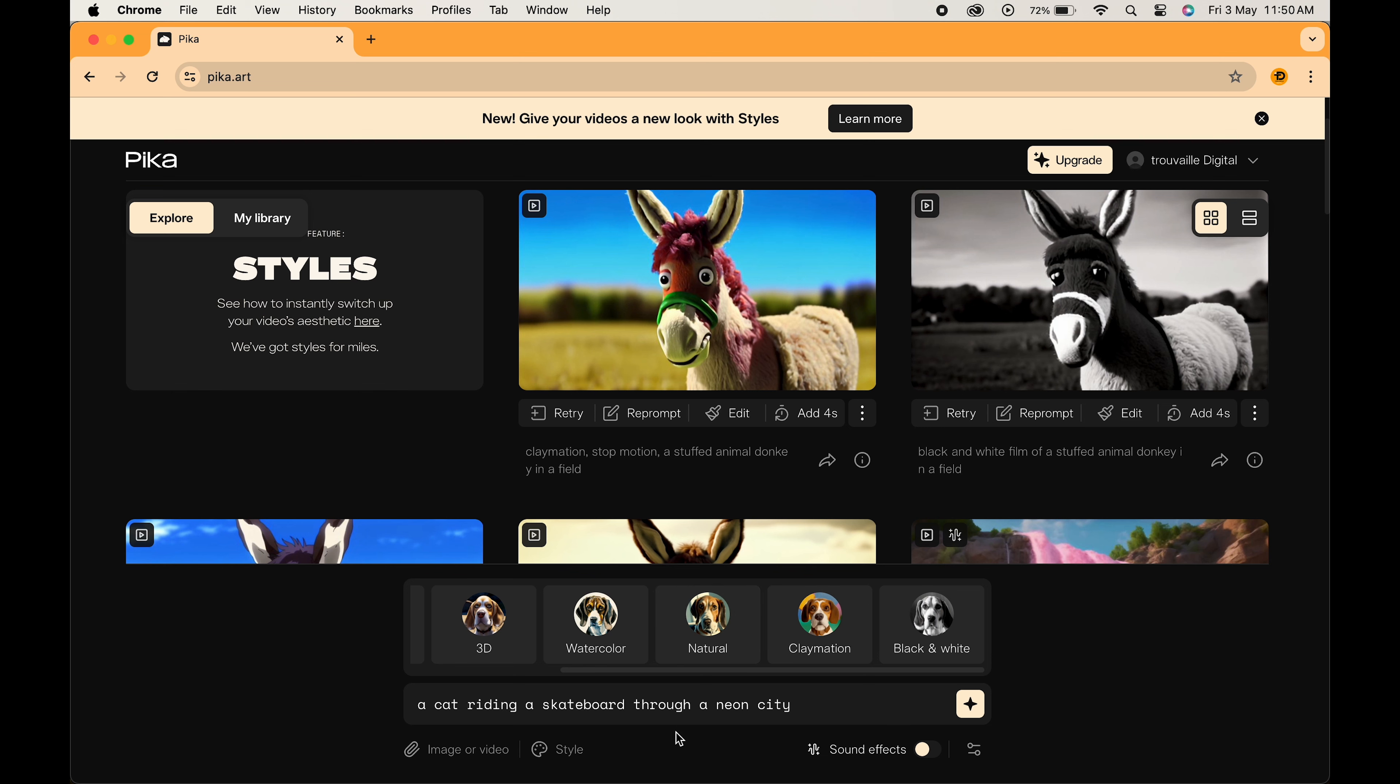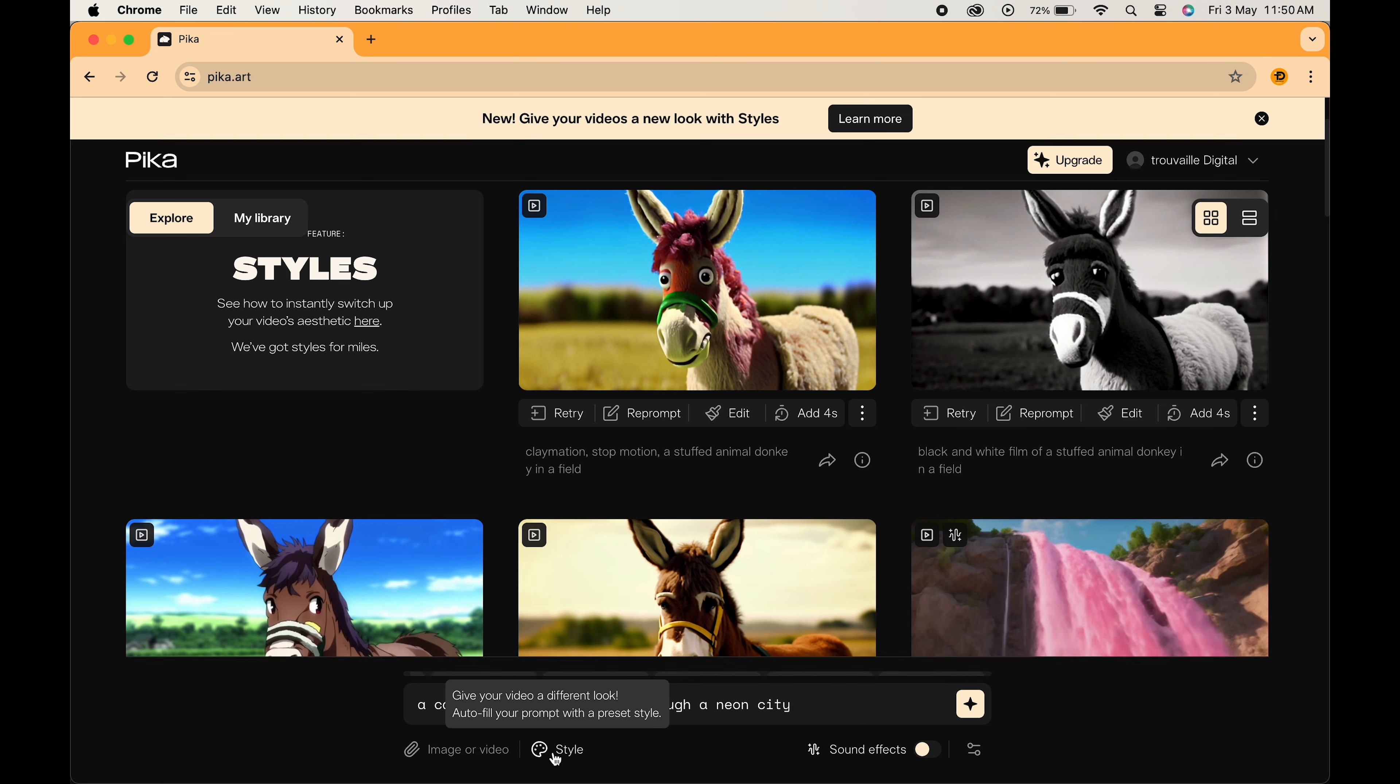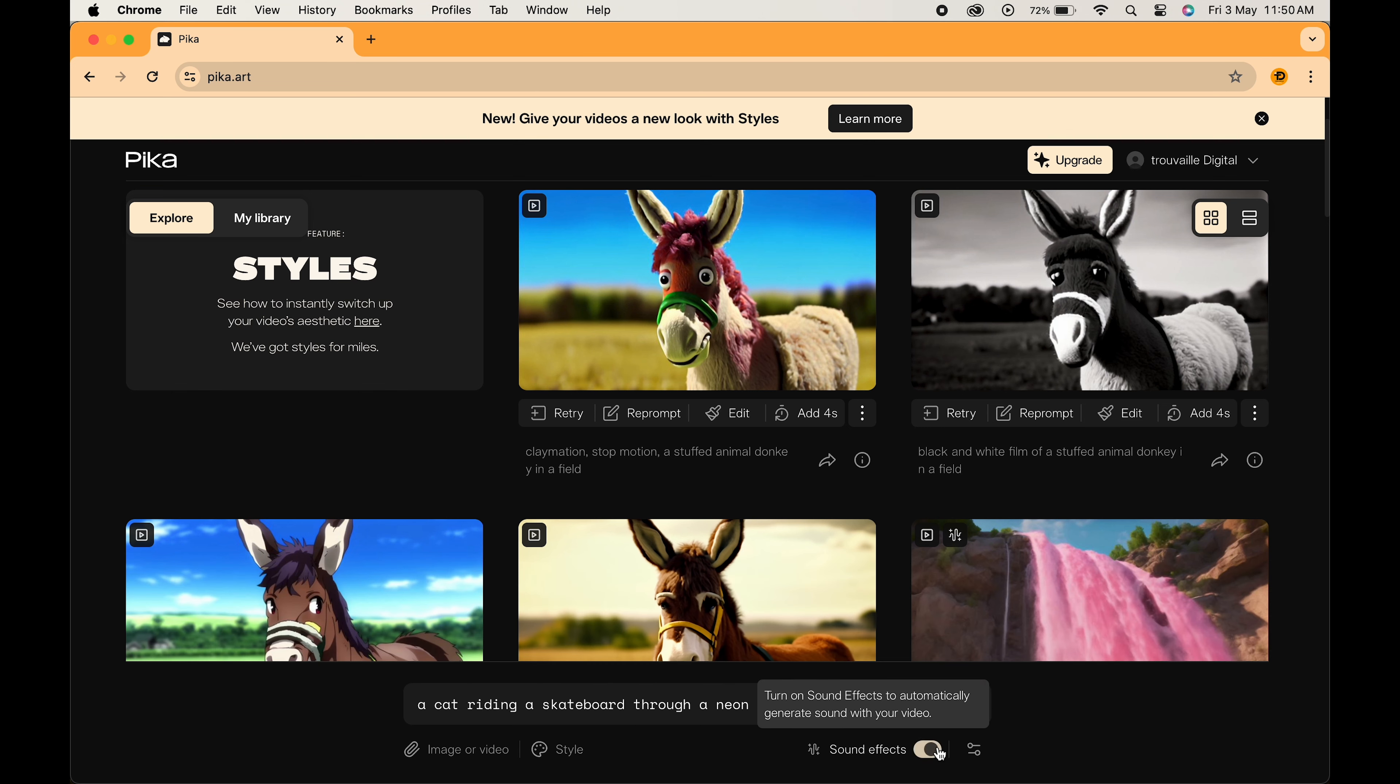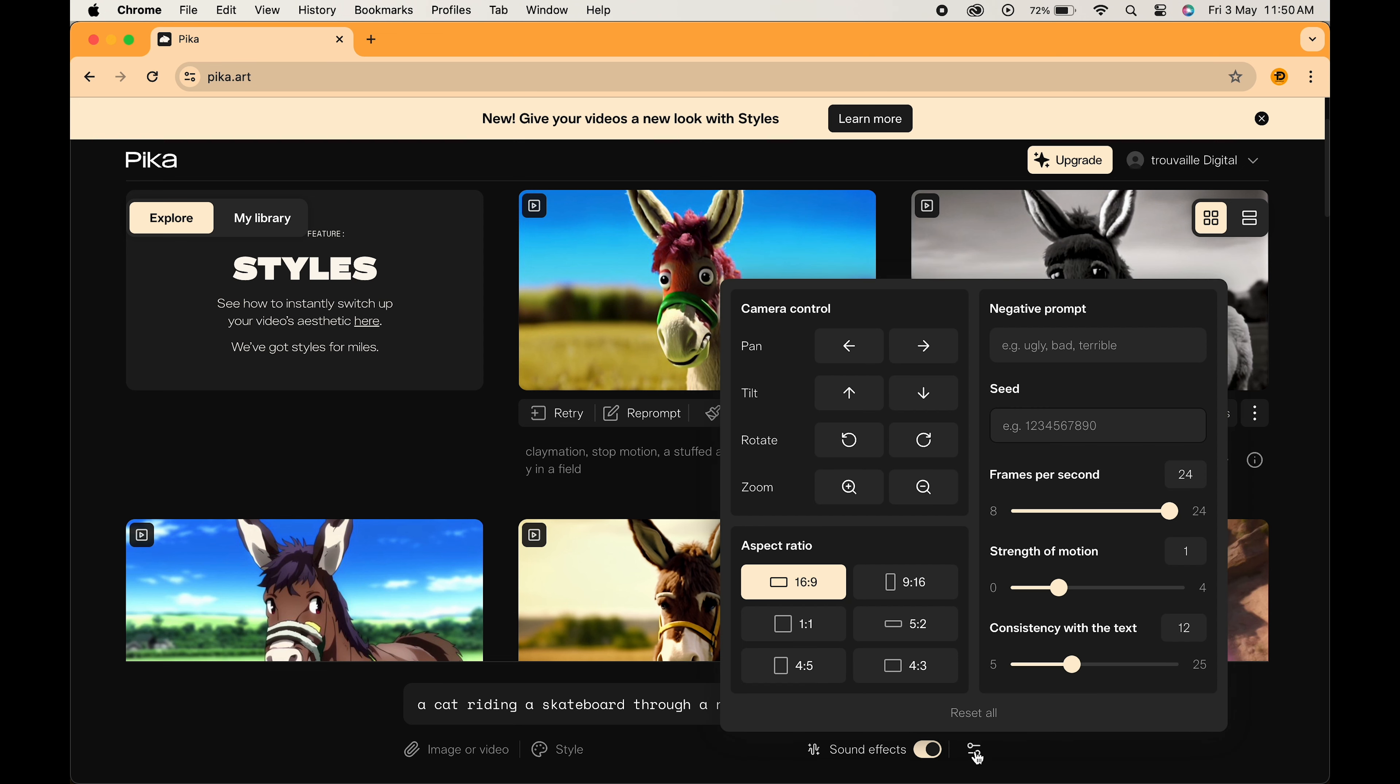You can even add your reference image or video from here and can even turn on sound, which will automatically be added to your video. Moreover, it also has some advanced options. You can play the role of the director by adjusting the camera movements from zoom in to pan to tilt.